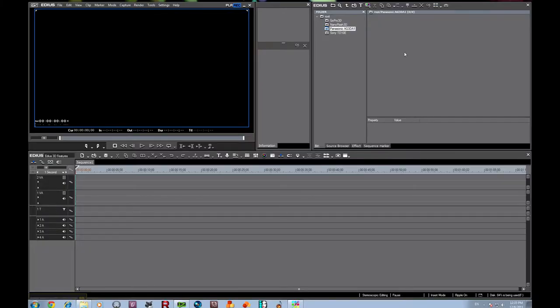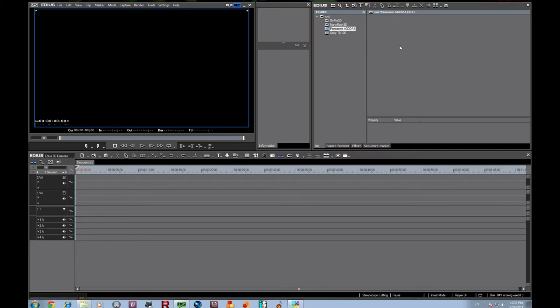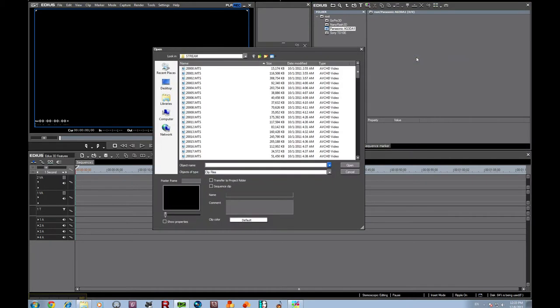Okay, so the first files we're going to try to bring in are going to be the Panasonic AG3DA1. These are some of the easiest to work with for setting up stereoscopic.